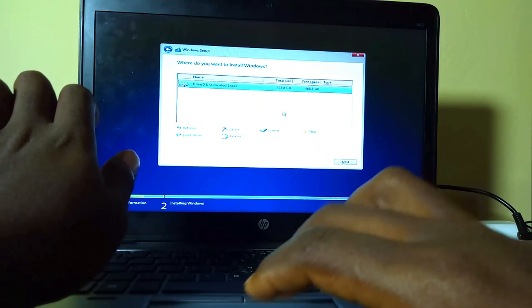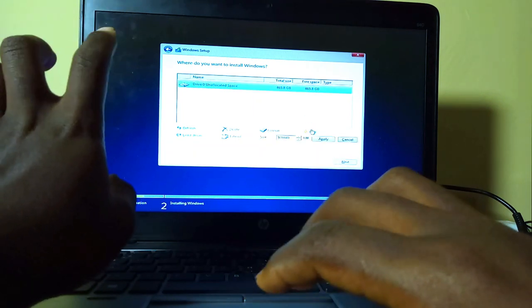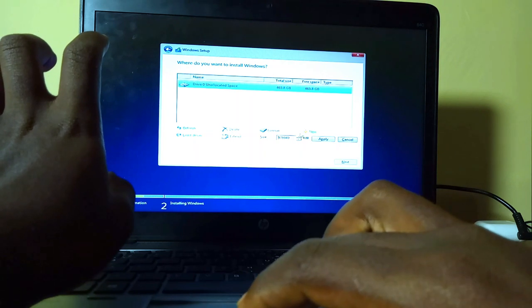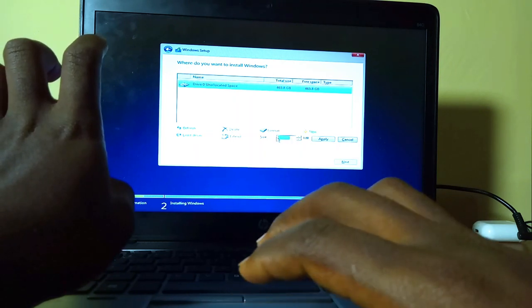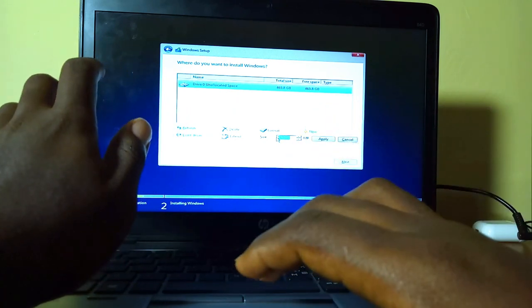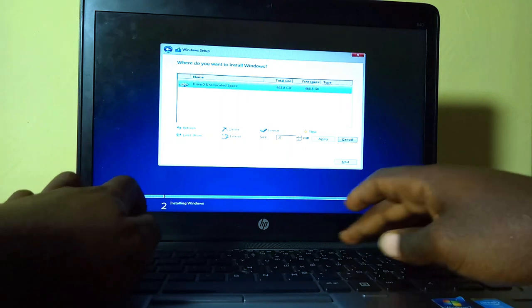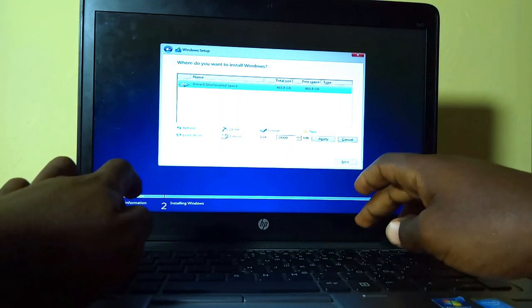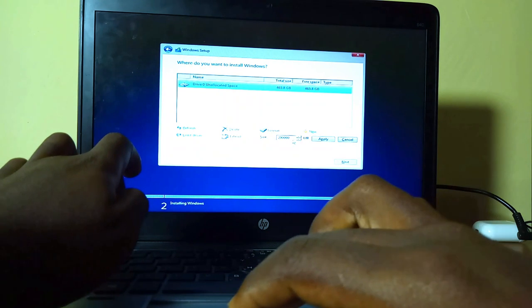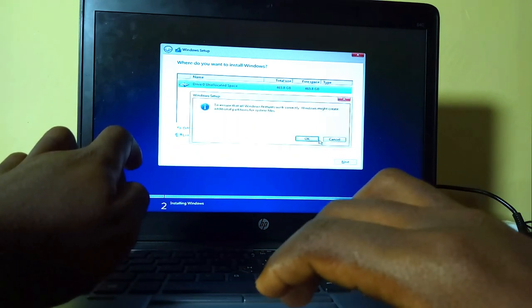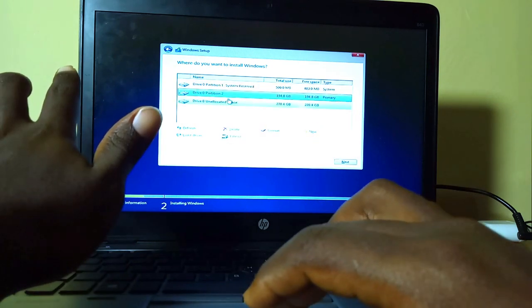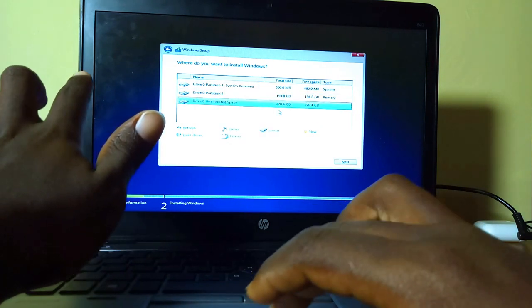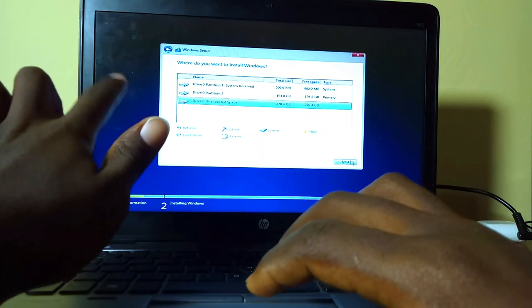I'm just going to partition this hard drive into two logical drives. Now don't worry if you don't know anything about partitioning. In a later video I'll be showing you how to do partitioning and explain what partitioning really is. So I'm going to create a new partition with a size of 200GB, equivalent to 200,000MB, and then click apply. I'm going to select this partition with 270GB and then click next.